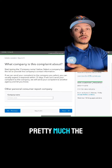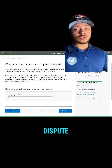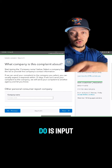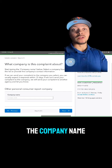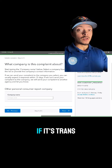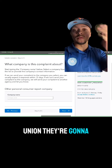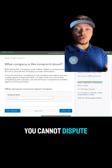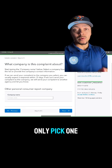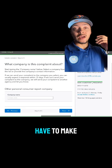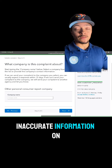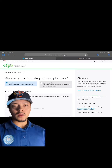Step three was pretty much the bulk of the dispute, so the rest of the way you can pretty much fly through. In step four, you're going to input the company name — so whatever company you're disputing with, for example TransUnion, you put TransUnion. You cannot dispute all three bureaus at the same time, so you're going to have to make three different disputes if you have inaccurate information on all three credit bureaus.